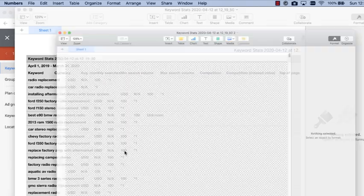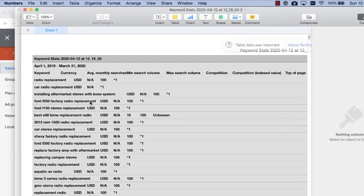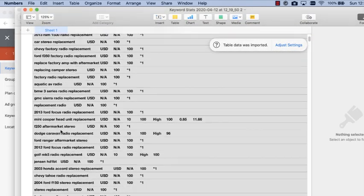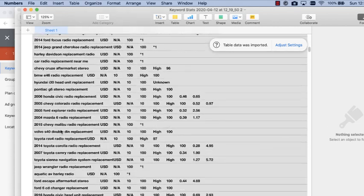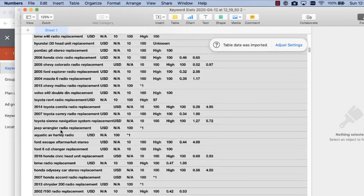Now you'll have a document of all the different keywords that you can take to your website and optimize your website for search.